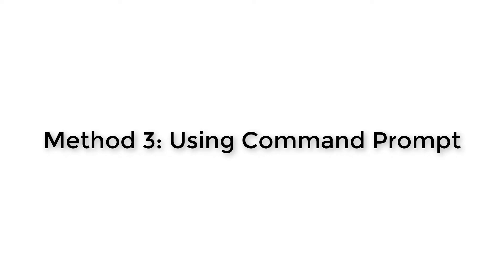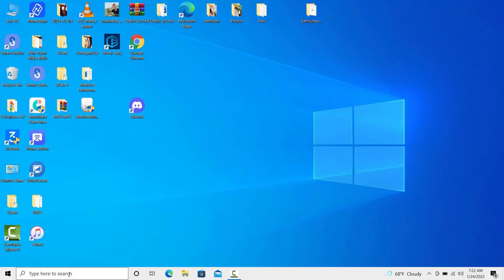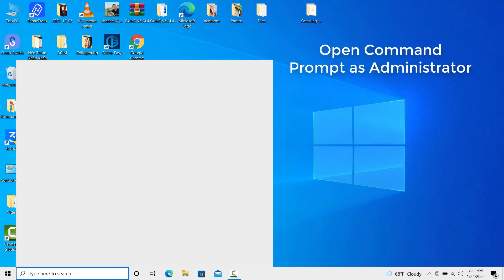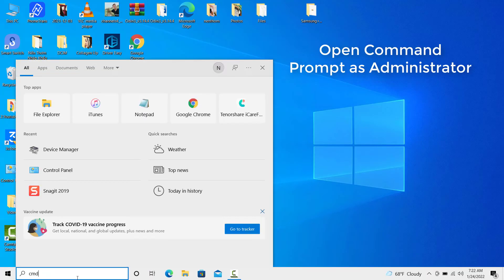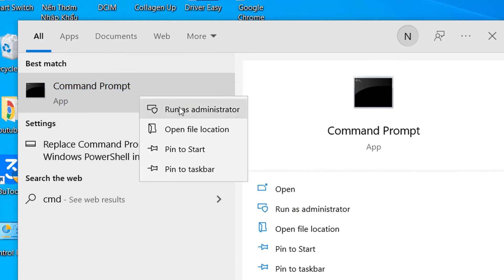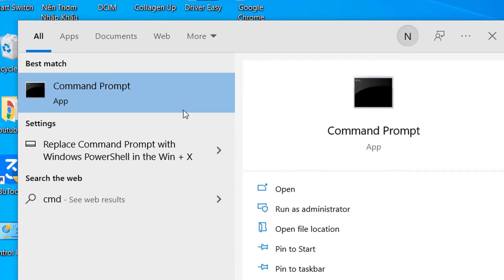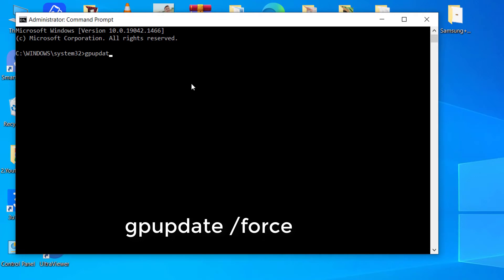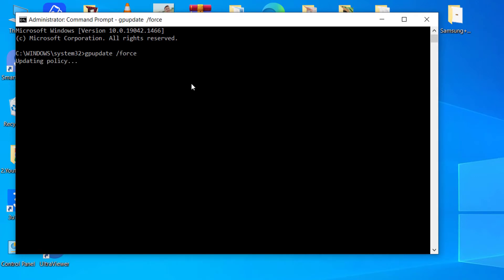Method 3: Using Command Prompt. Search for Command Prompt in the search bar and right-click on it. Click on Run as Administrator. Type Update Force and press Enter. The updating policy process will be visible and then completed.